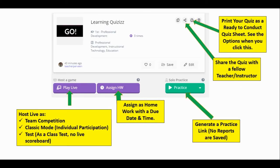After preparing the quiz, there are three options to send it out. You can play it live by clicking 'Play Live', which gives options for team competition, individual participation, or hosting as a class test. For team and classic modes the scoreboard is visible live, but in the test mode results are released after submission. You can also assign it as homework through Google Classroom, or share a code that can be sent to students. In practice mode, no reports are saved.